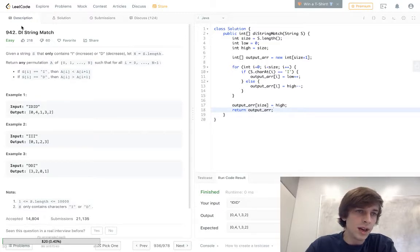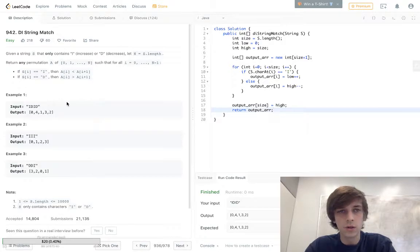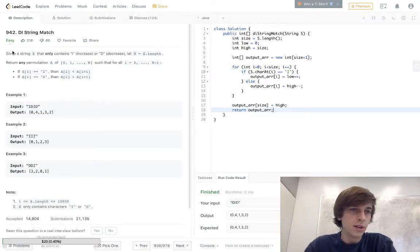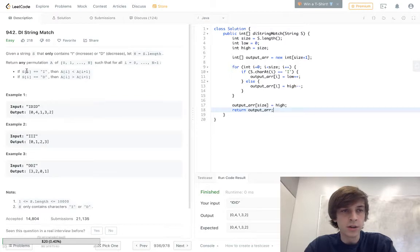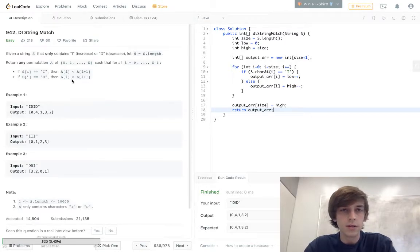This one's called DI String Match. D stands for decreasing, I stands for increasing. It's an easy one, it was pretty easy. Given a string that only contains letters I and D, so it tells you if it's increasing or decreasing.